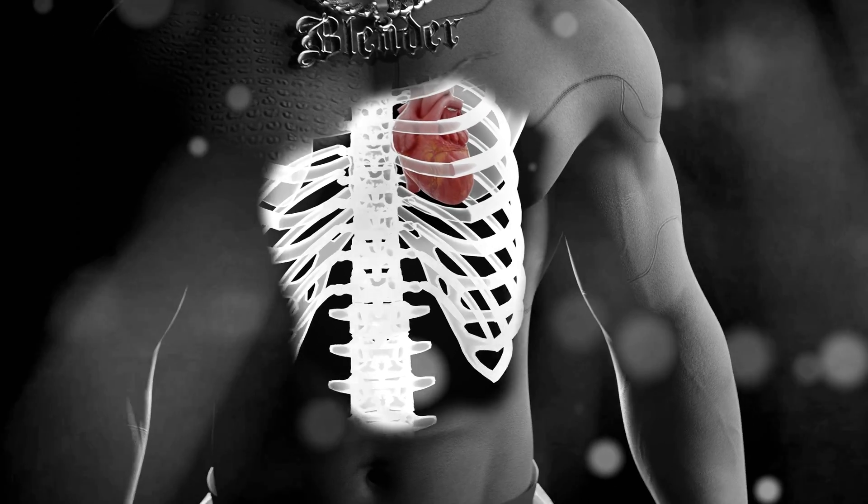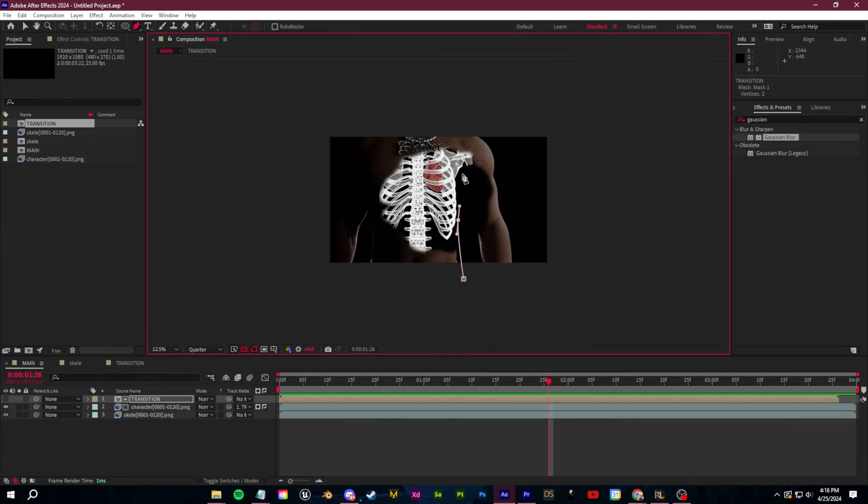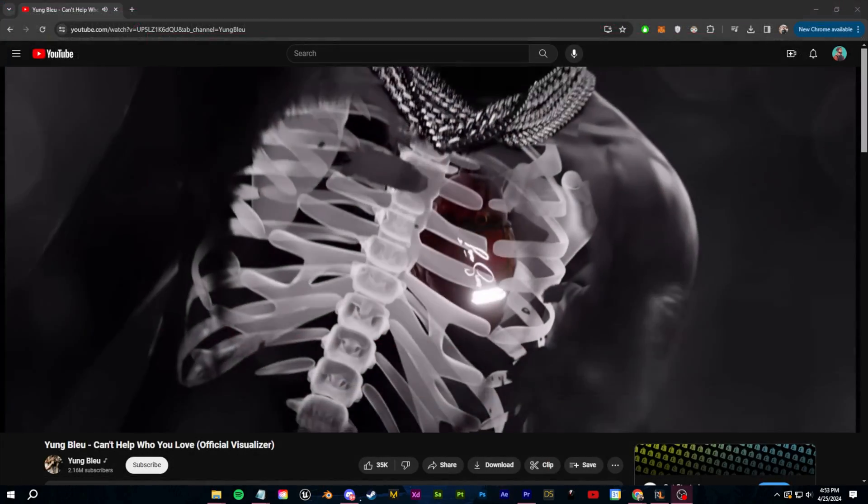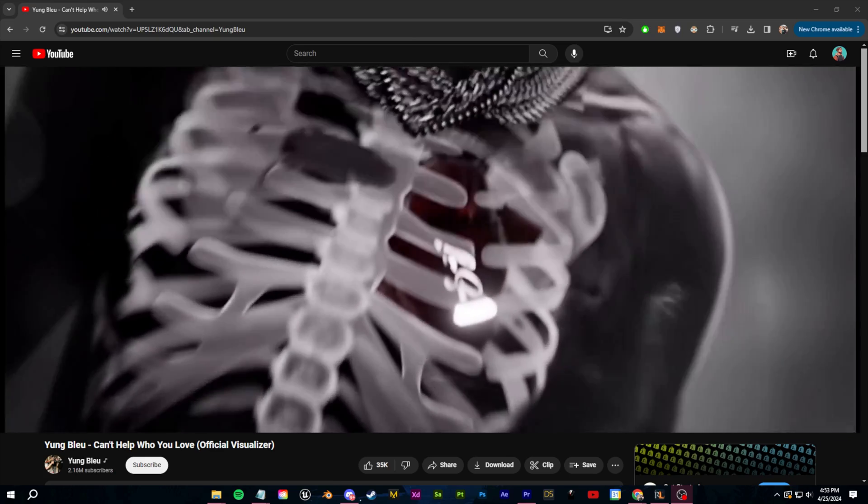Today we're going to teach you a bunch about creating content using Blender and After Effects. I'm going to recreate this visualizer here.